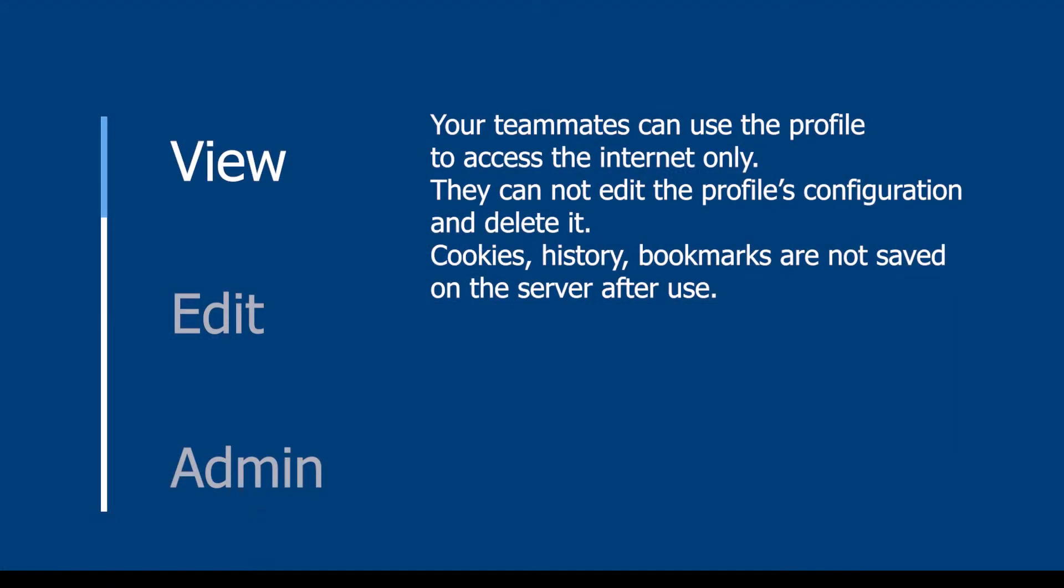View: your teammates can use the profile to access the internet only. They cannot edit the profile's configuration or delete it. Cookies, history, and bookmarks are not saved on the server after use.